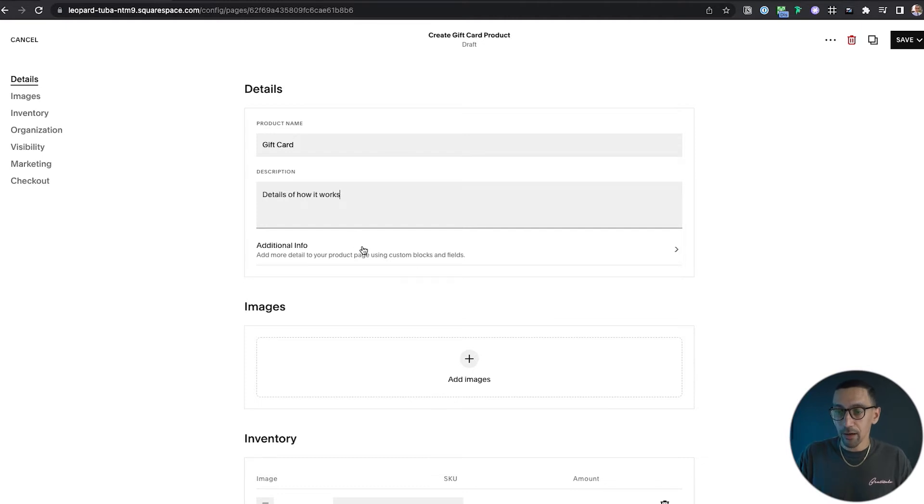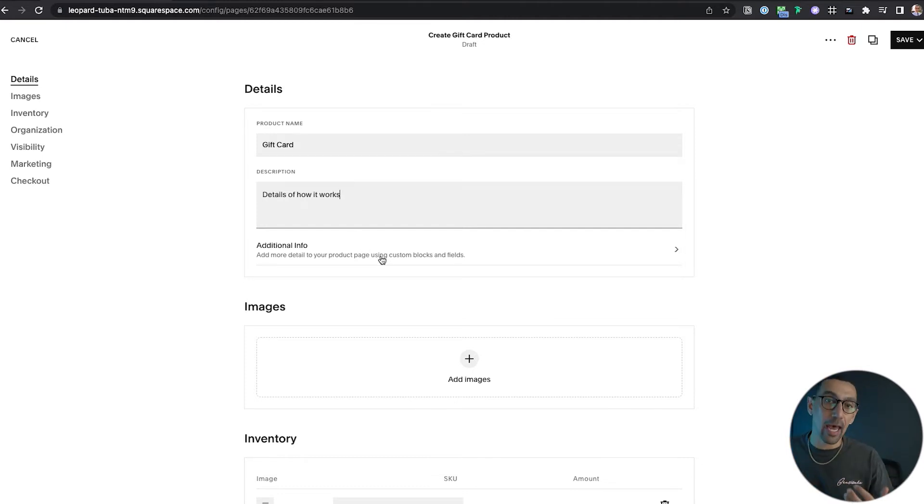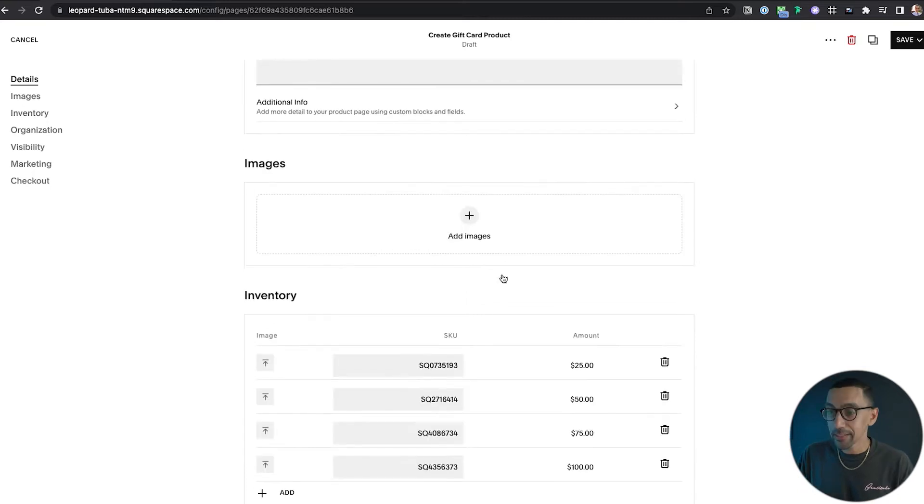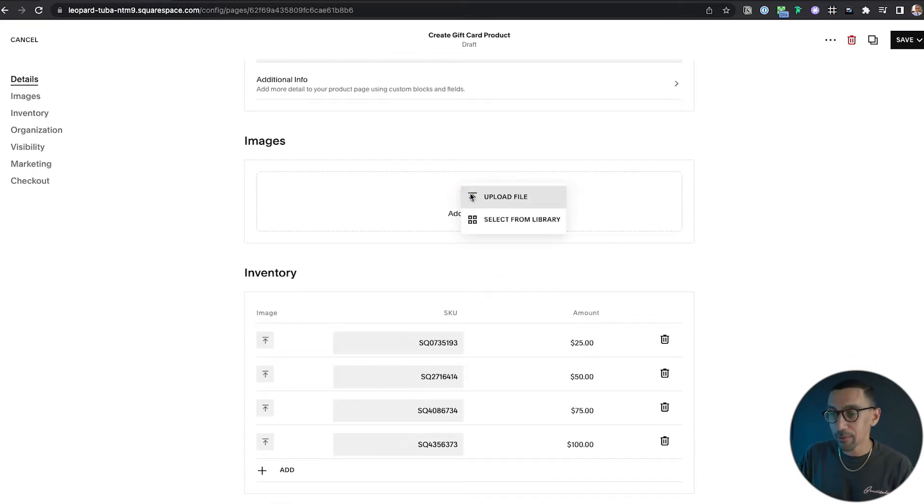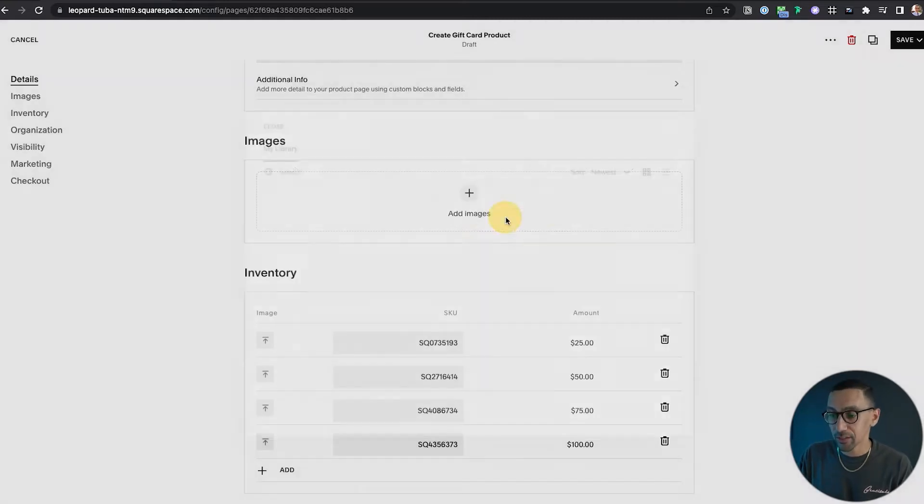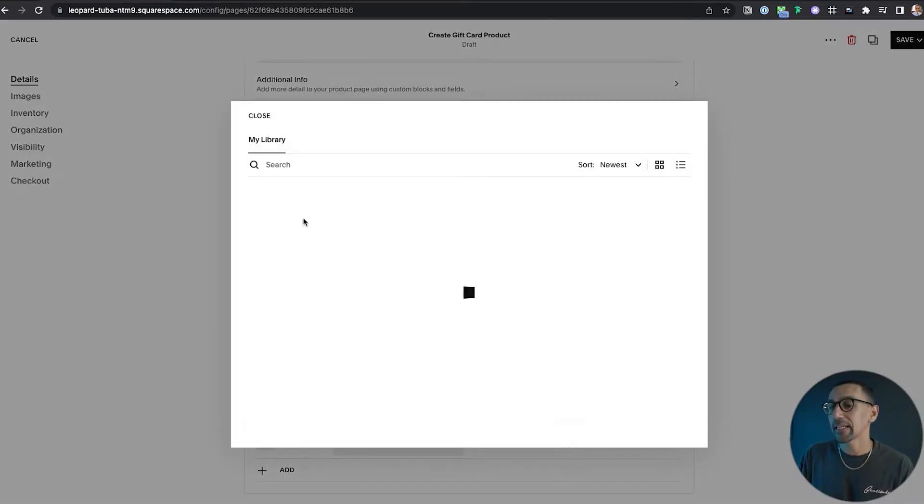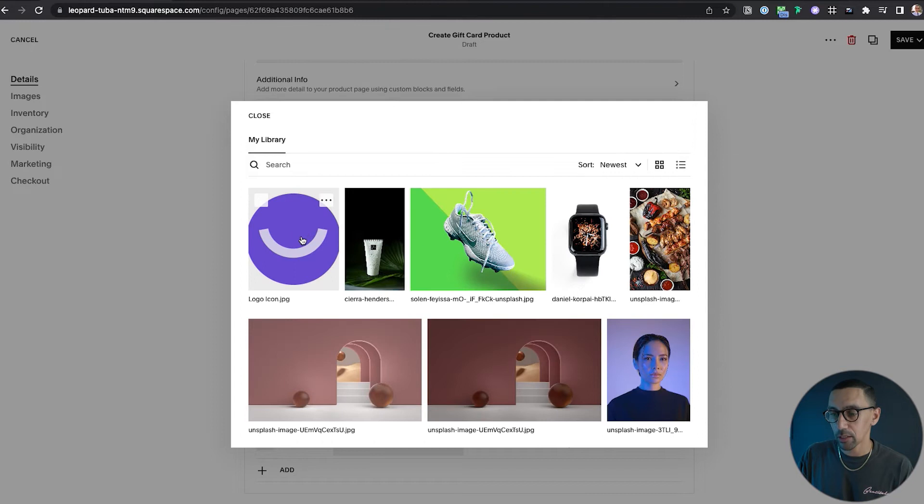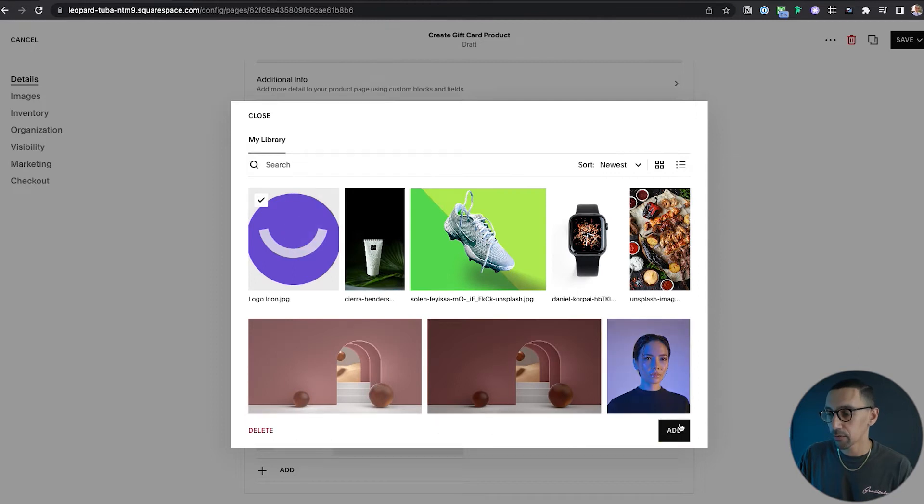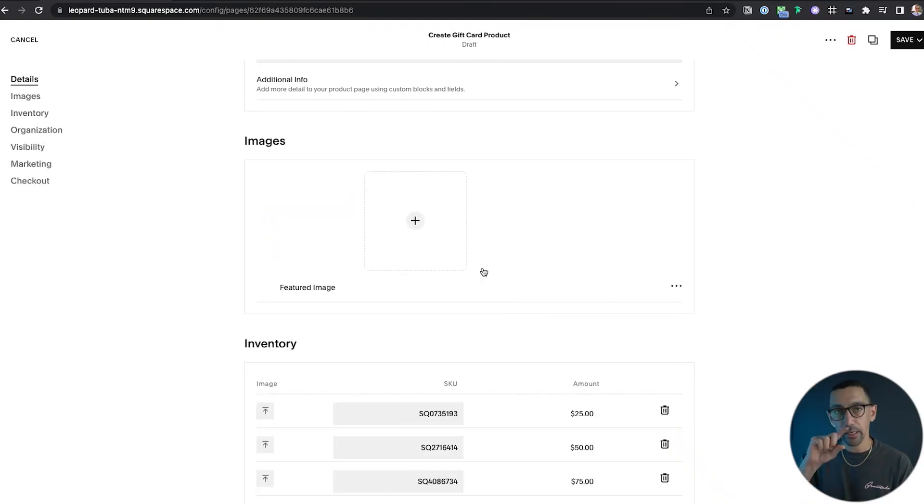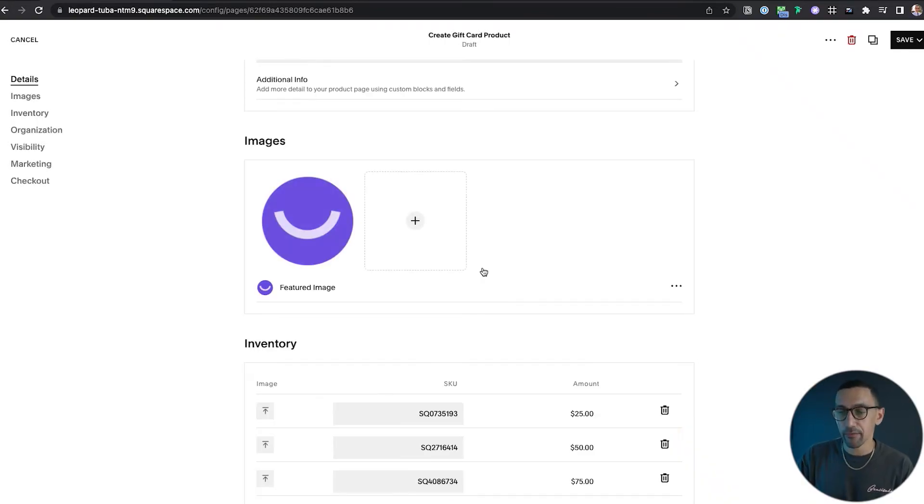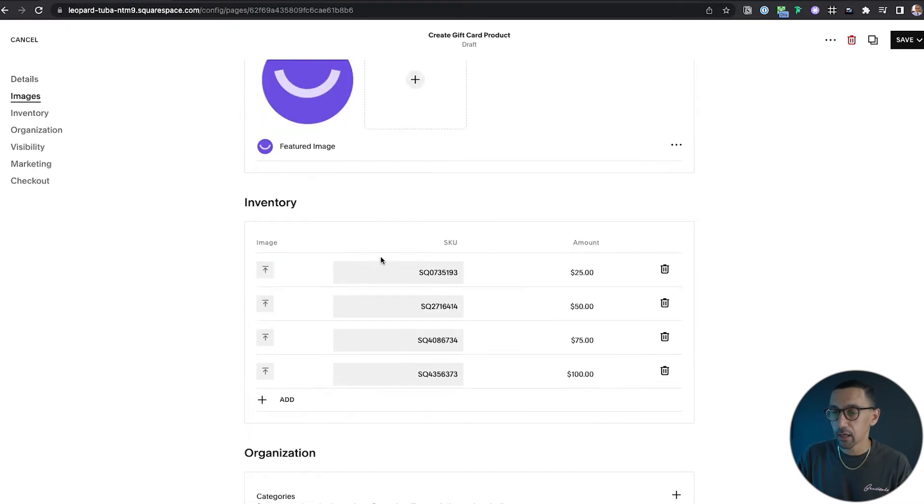And then from there, if you want to add additional info, custom blocks, you can do that as well. You could add images, so I'm just going to hit select from library and add in our Launch Happy logo just for the time being, but you could create a custom icon or custom graphic for it.